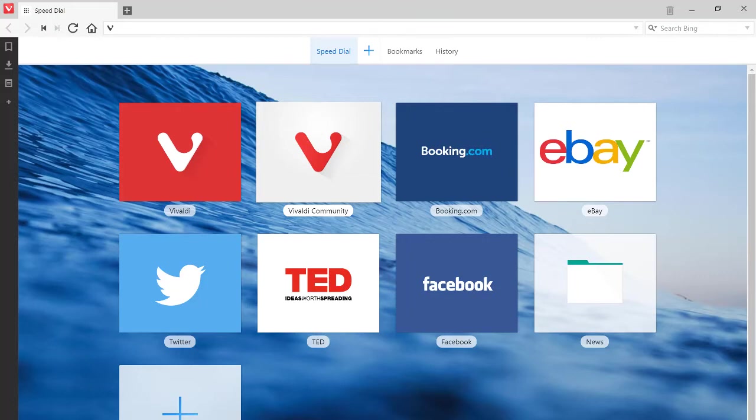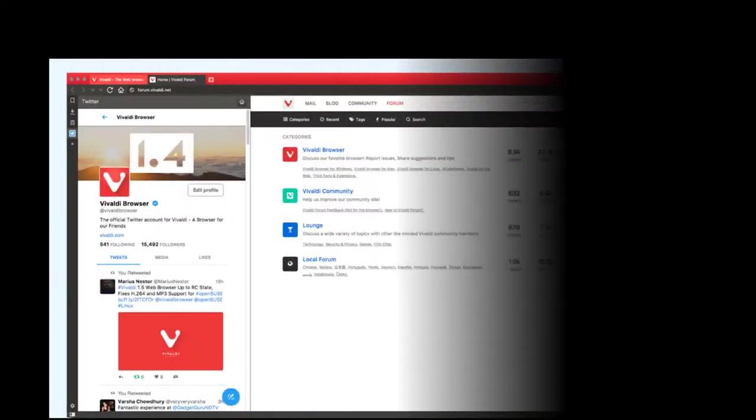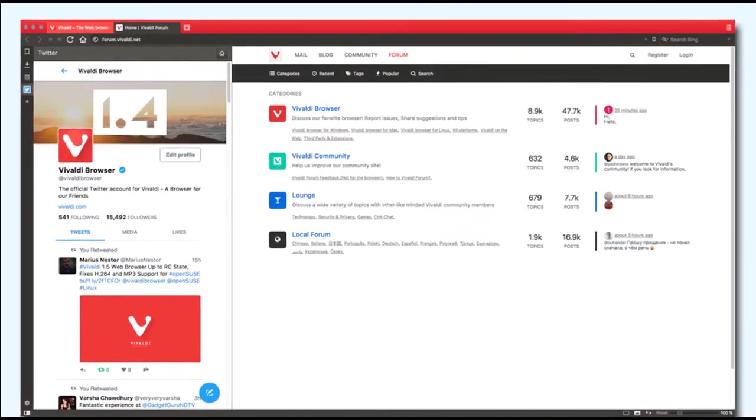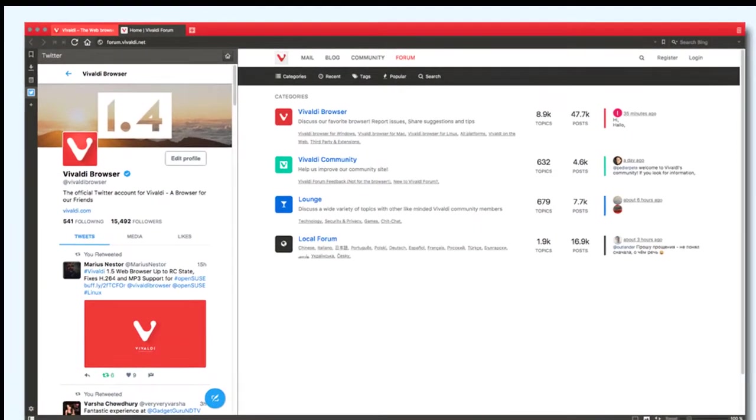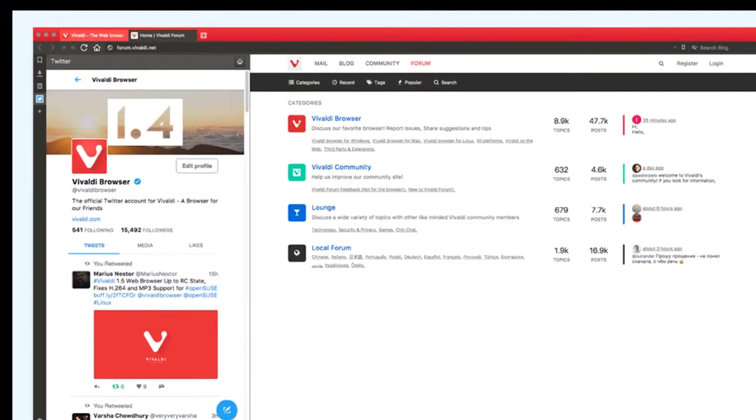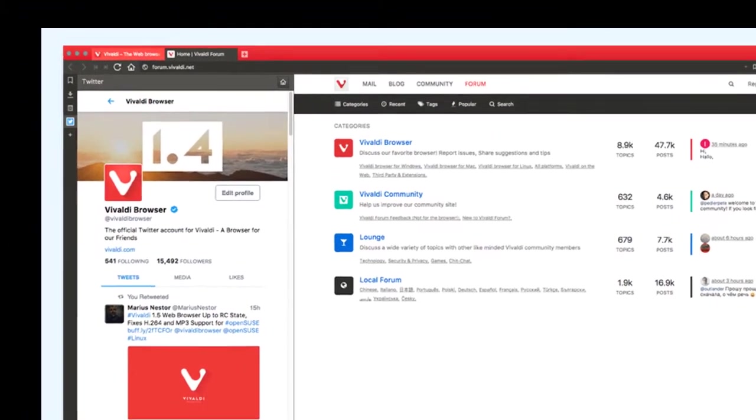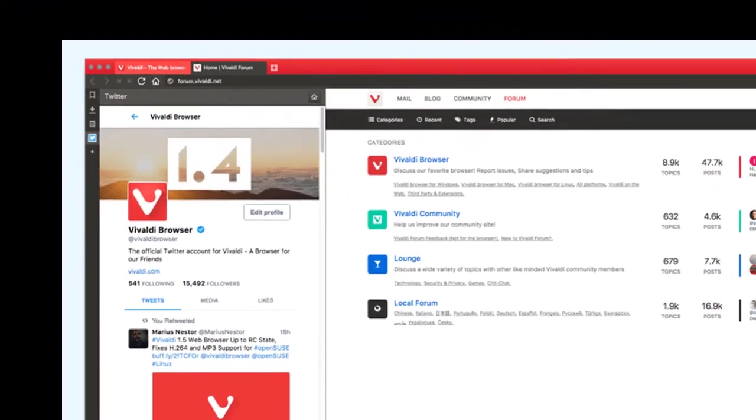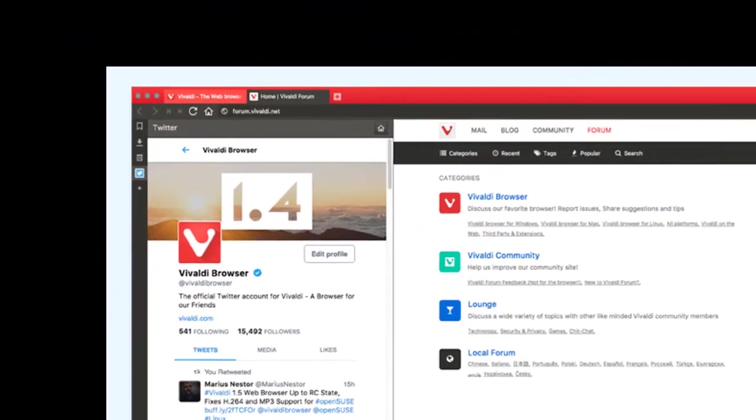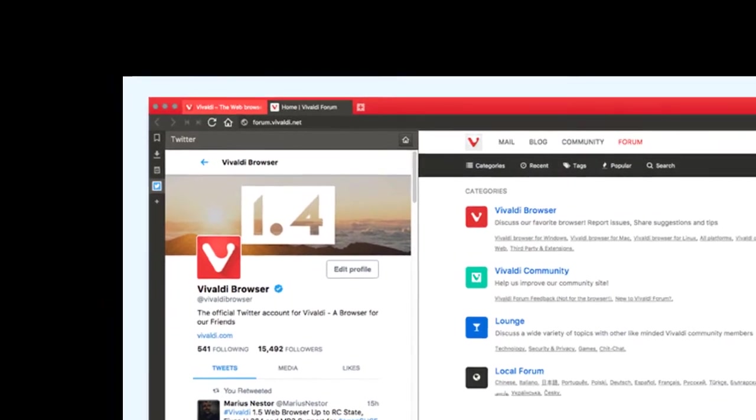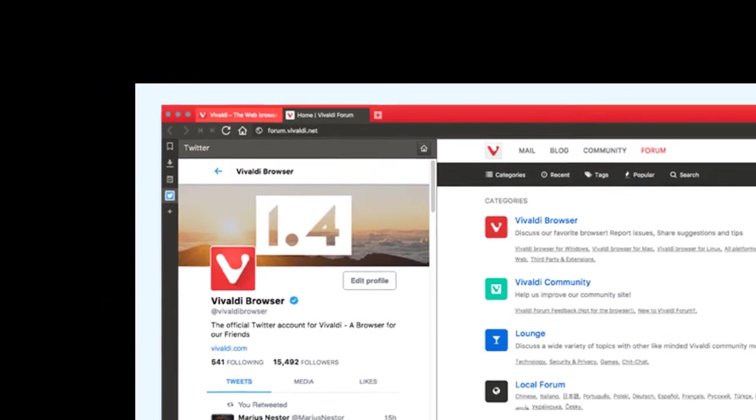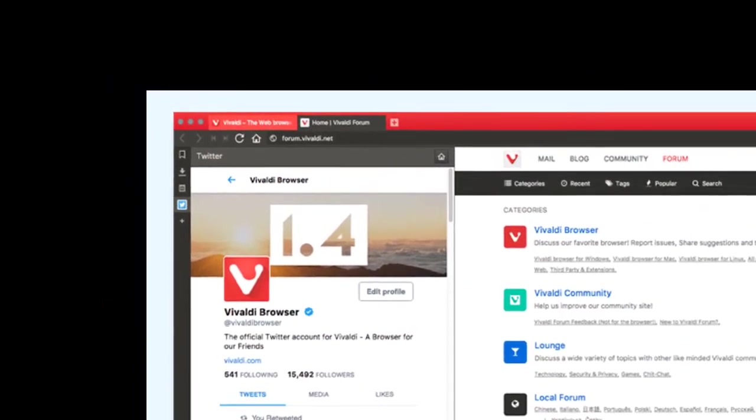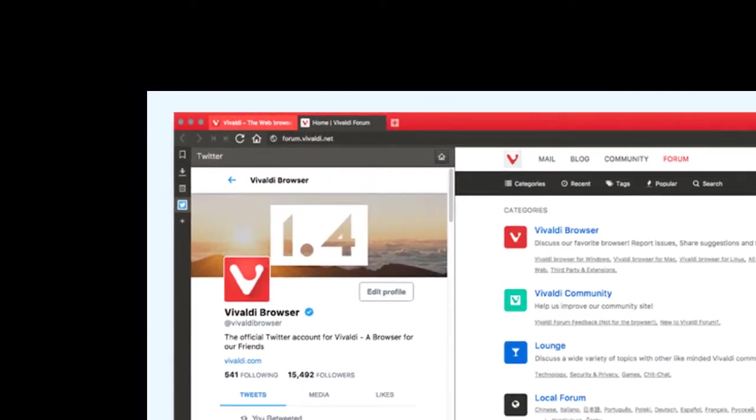The name of the Vivaldi browser is named after Italian Baroque composer and virtuoso violinist Antonio Lucio Vivaldi. The Vivaldi browser is built with open source Chromium browser engine. With this engine Google Chrome, Chrome OS, Opera etc. are created.